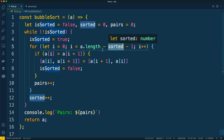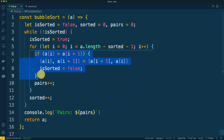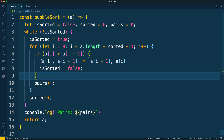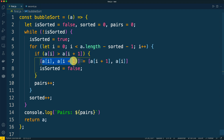Inside the inner loop we compare two adjacent elements. And in case the left element is greater than the right, we swap them in place using destructuring assignment in JavaScript — there is no need to create an additional variable for such reassignment of values.